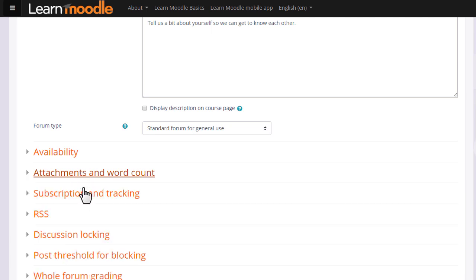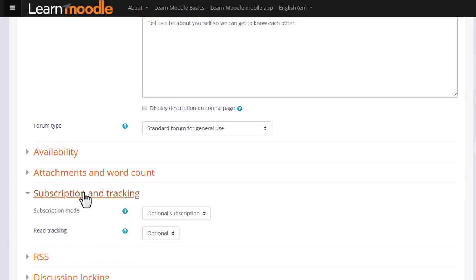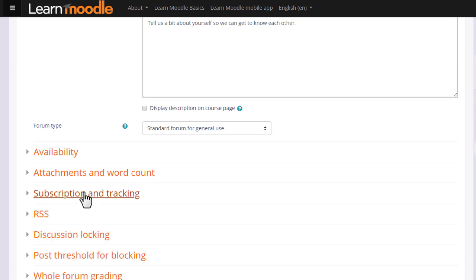Another important element is subscription. Do you want your learners to be automatically subscribed to the forum to receive notification of replies or do you want them to be able to choose?